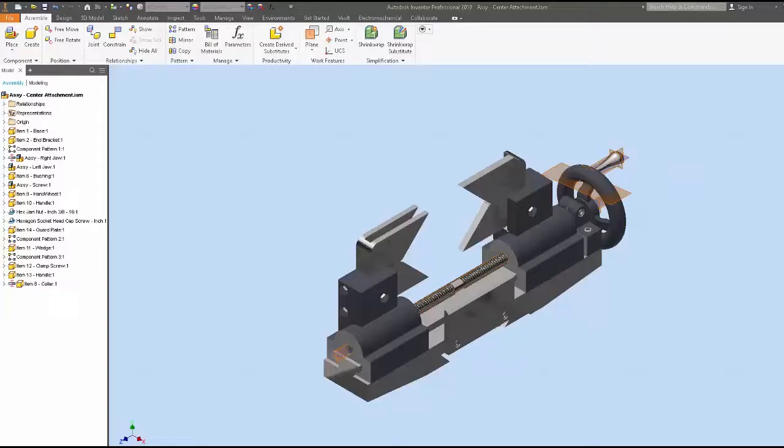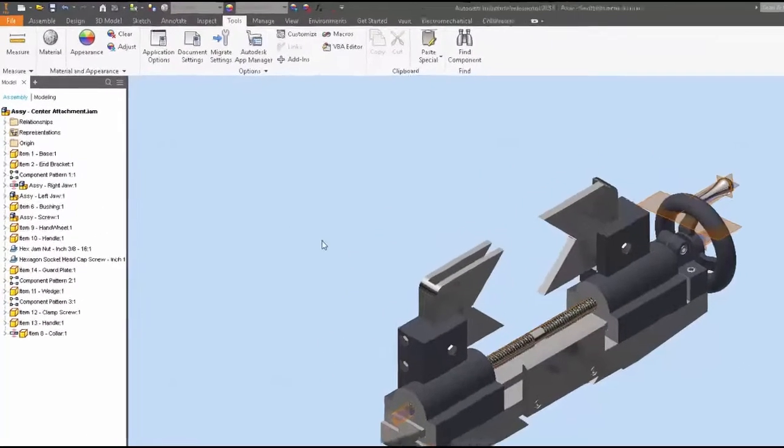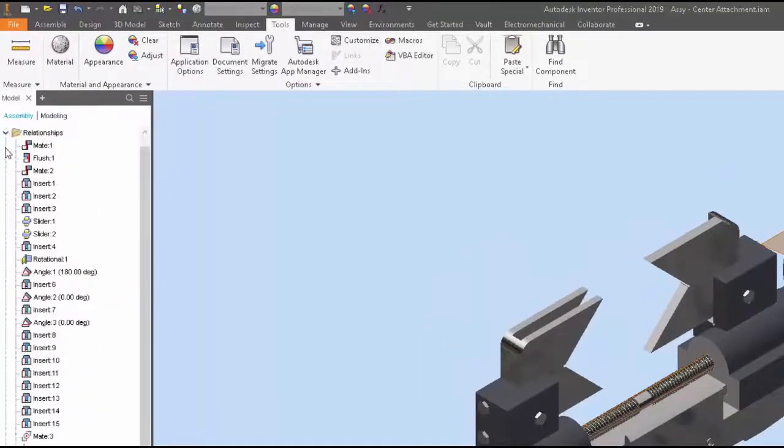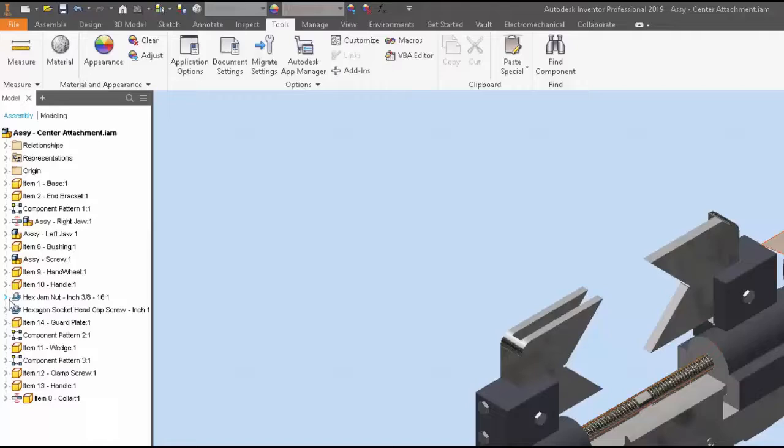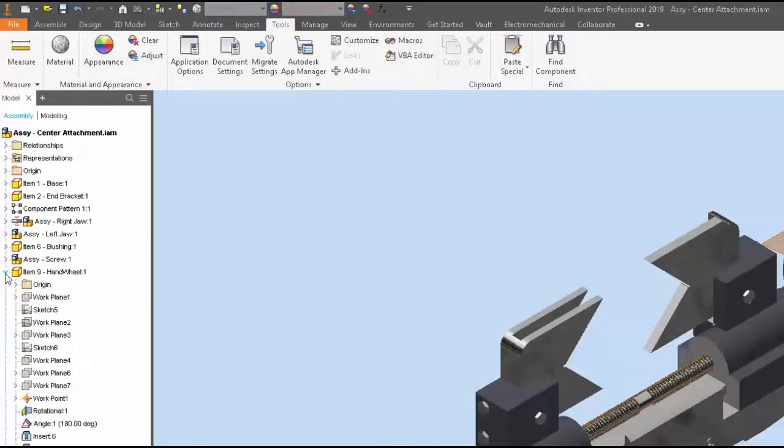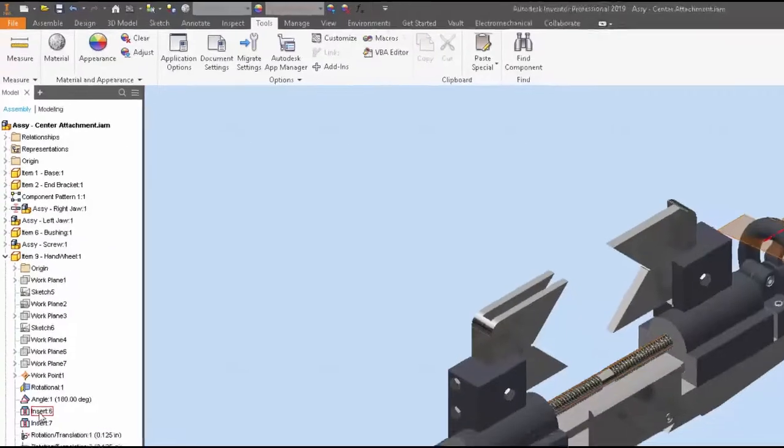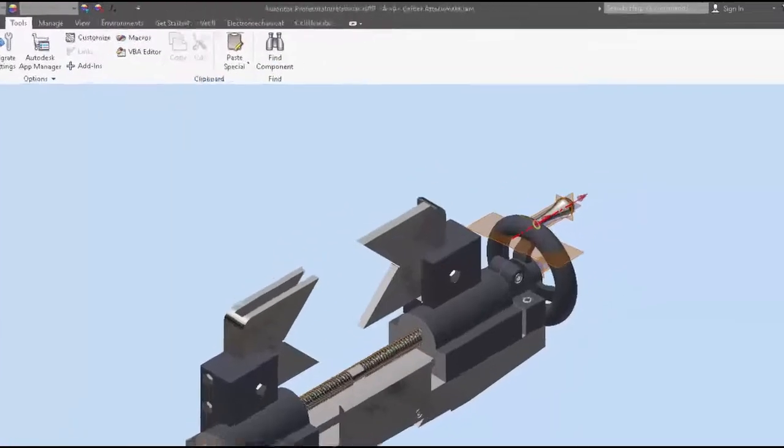At this point, if I expand the assembly browser relationship folder or go to a given component and expand it, you will notice that there are no component names after the relationship, which kind of makes it hard to know what the relationship was created. Yes, I could select the relationship and see it on the screen.